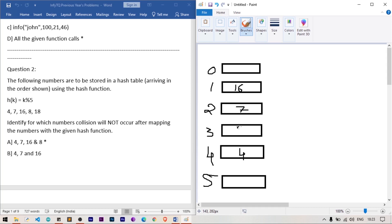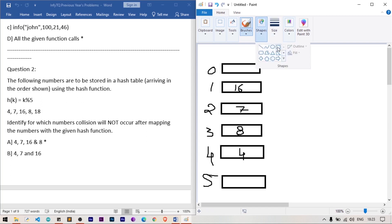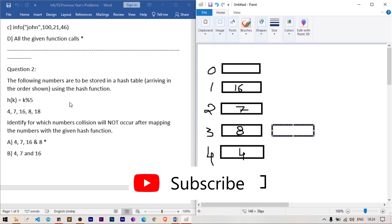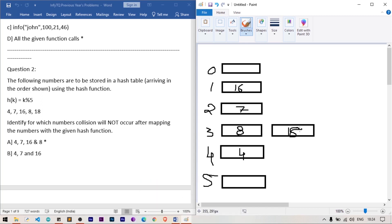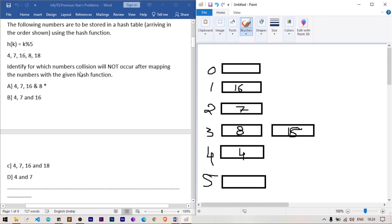For 8: 8 mod 5 = 3, so 8 is stored at index 3. For 18: 18 mod 5 = 3 again — a collision occurs at index 3. The hash table handles this by linking 18 to the next block, so 18 is chained to the next storage block. This is how chaining works in hash tables.